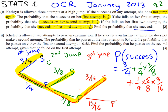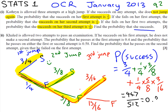If you put all those into your calculator, you're going to get, as a fraction, 447/512, or as a decimal to three significant figures, 0.873.